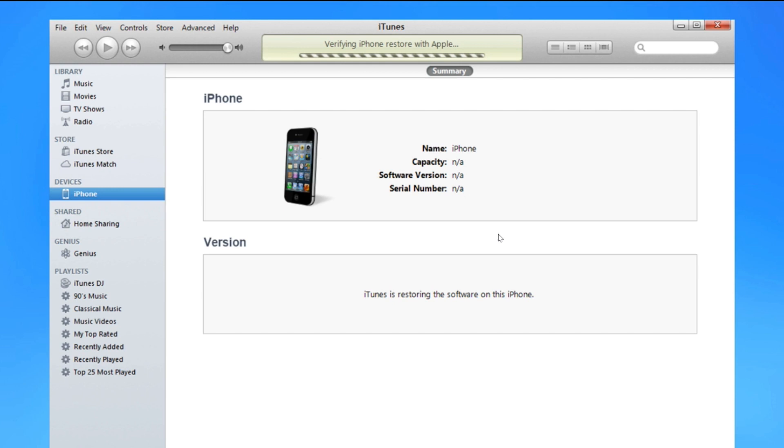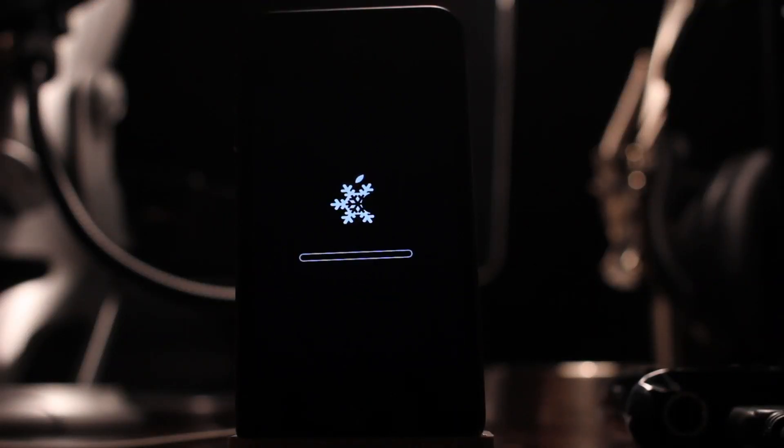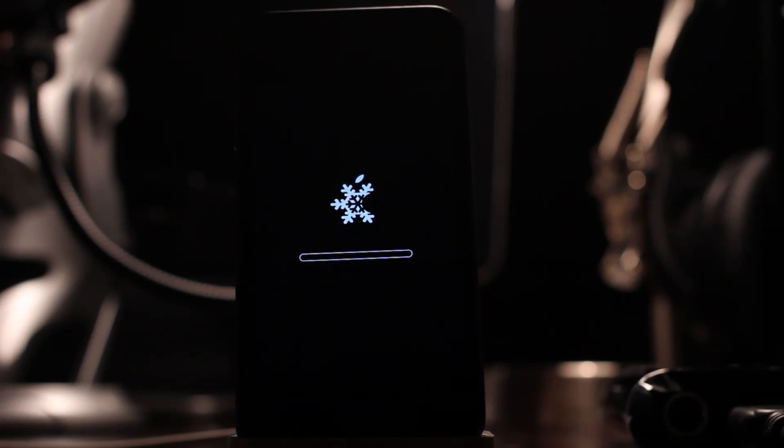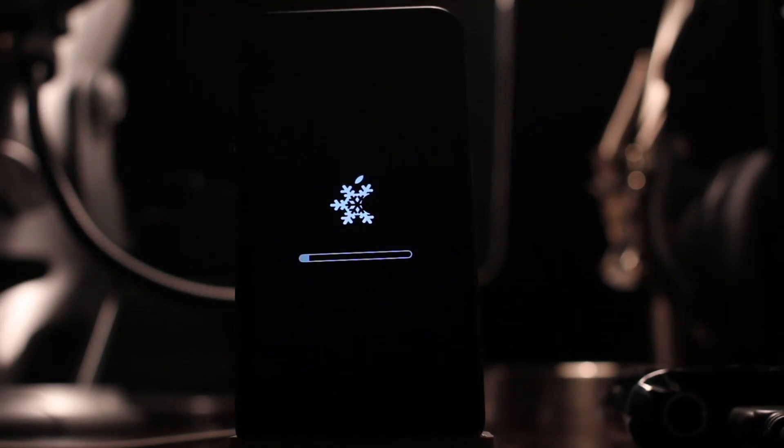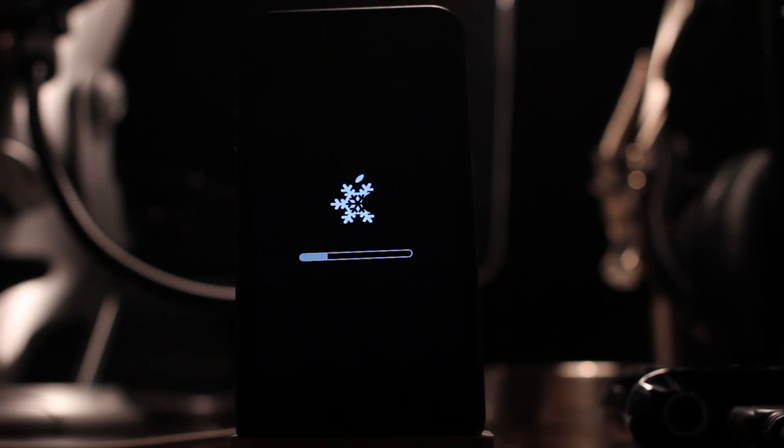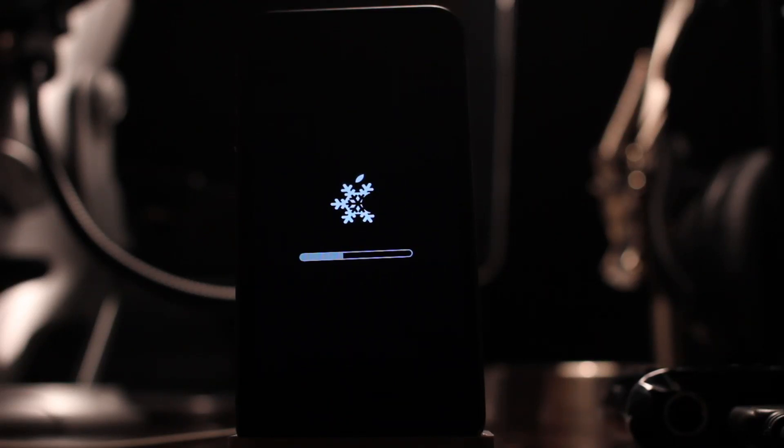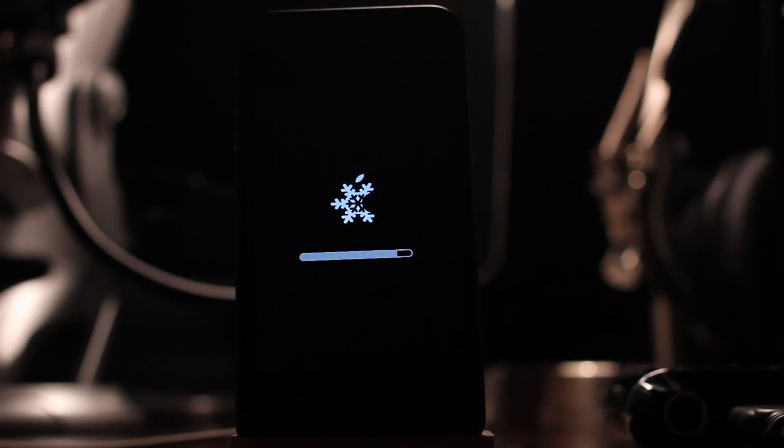So this is going to take a little while as well. I'm going to speed this up. As you can see, it's sped up significantly. You have a little snow icon there indicating that the custom firmware is restoring. So this little loading bar takes a while. Probably took me about 10 or 15 minutes at the least. So I've definitely sped this up for you guys.